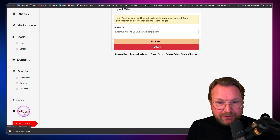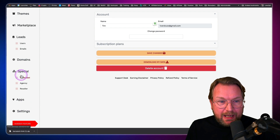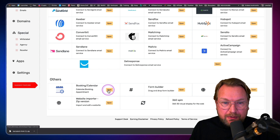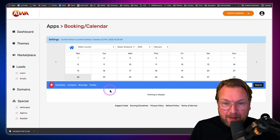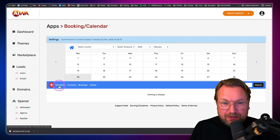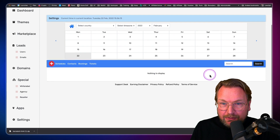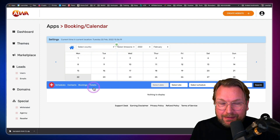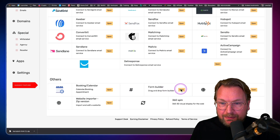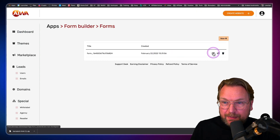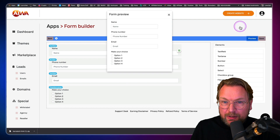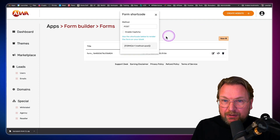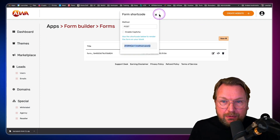In the apps section, you also have a booking calendar — you can add booking calendars to your website and manage schedules and bookings. You can also see the bookings that have been made. Additionally, there's a form builder where you can build forms — for example, a form with name, phone number, email, and options to choose from. You get an embed code that you can add to your website.